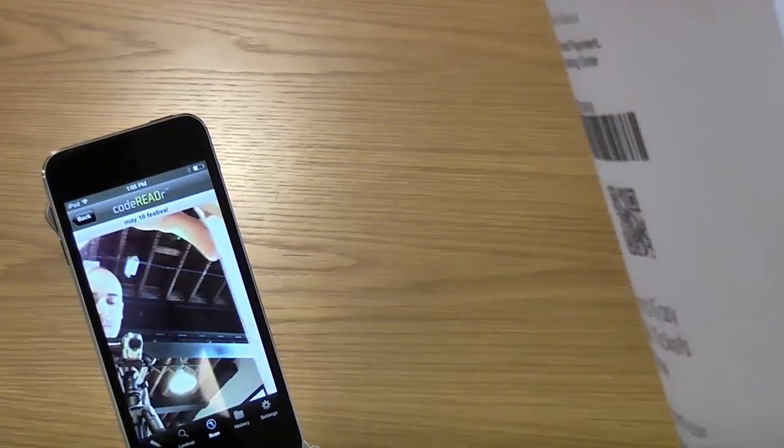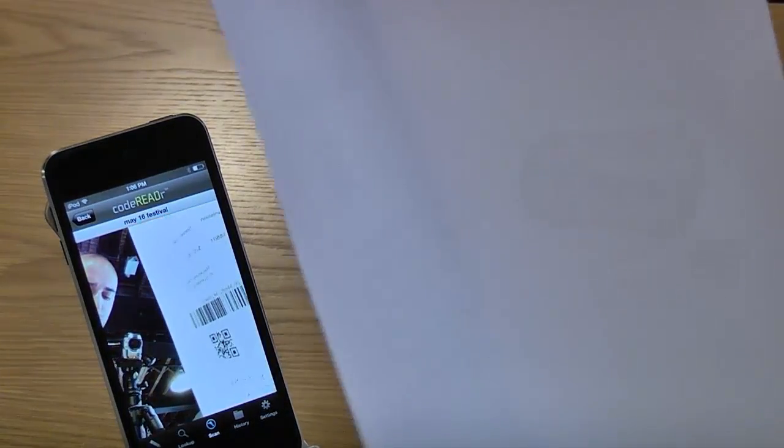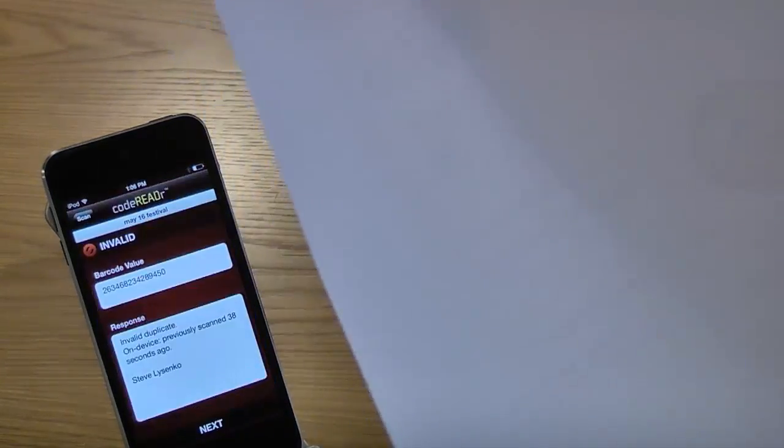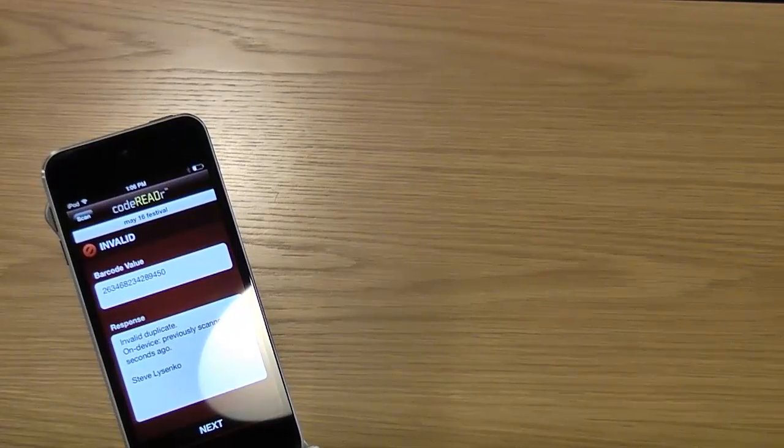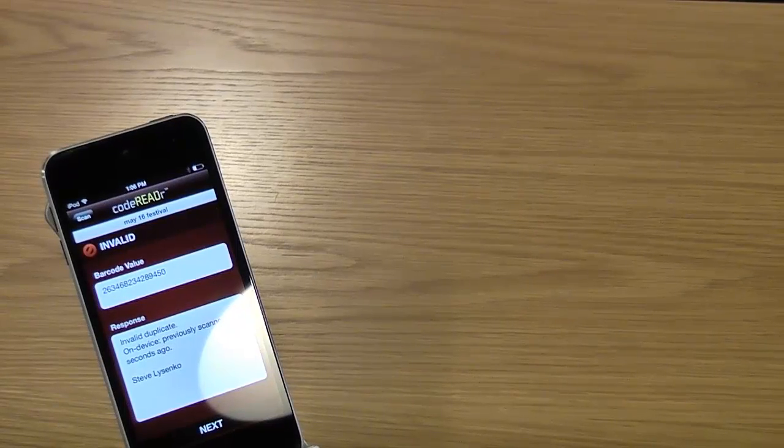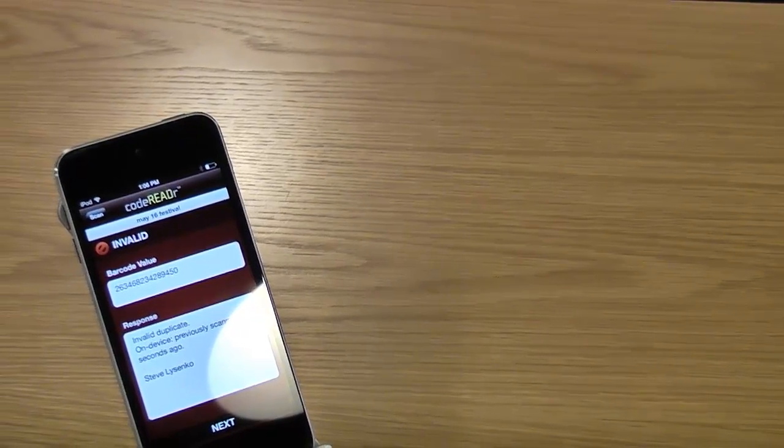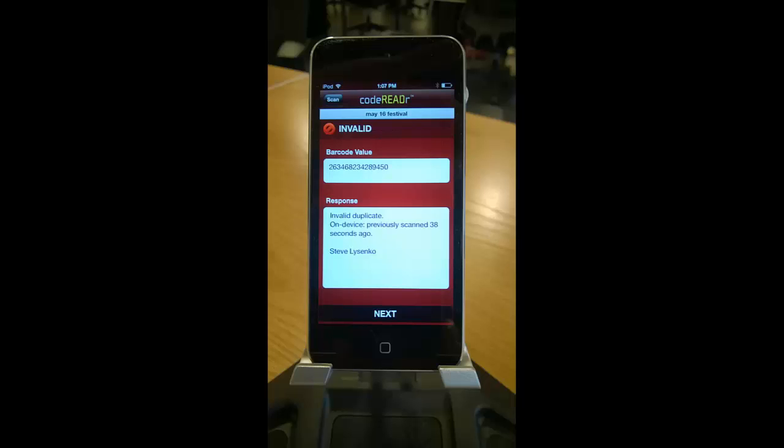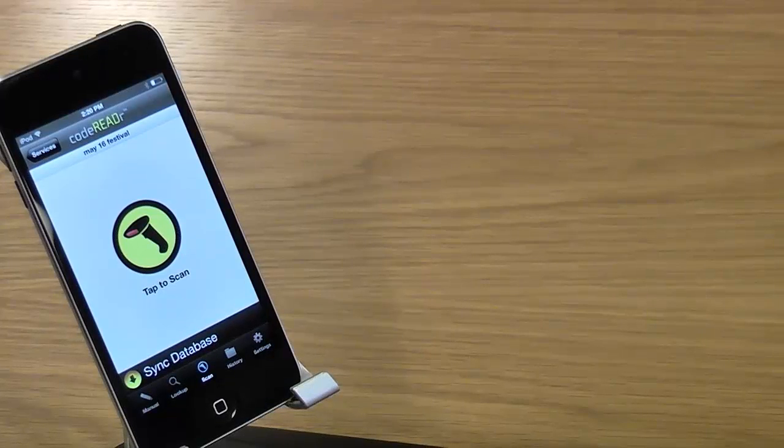Now let's scan a ticket for the second time. And now you get an error message saying that it's a duplicate scan because you already had it scanned before. And the screen's red, so it's really obvious.